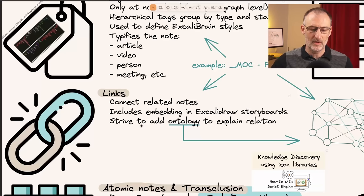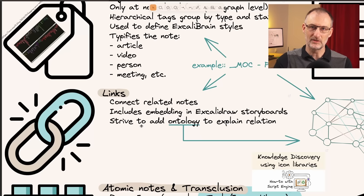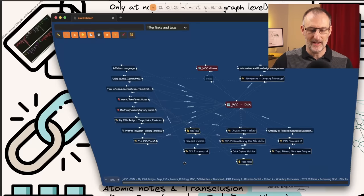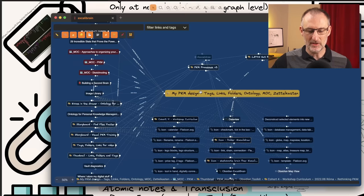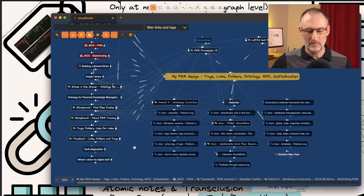Linking also includes embedding items into Excalibrain storyboards. Let me show you how this storyboard looks. The document we're looking at right now — I'm going to open it in Excalibrain — and in the center you can see this is the file we're looking at. This is my PKM design: tags, links, folder, ontology, MOC, Zettelkasten, etc. And you can see all of these items that are embedded here are also present here.